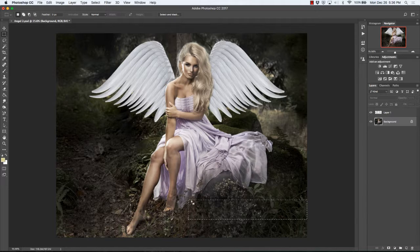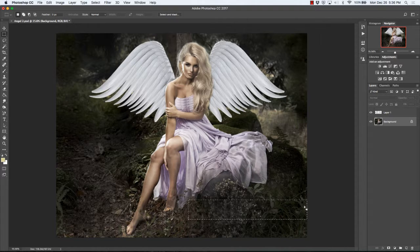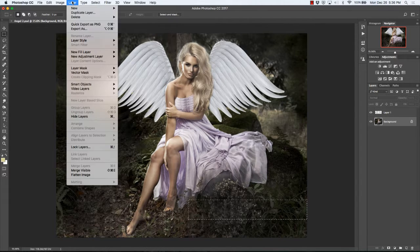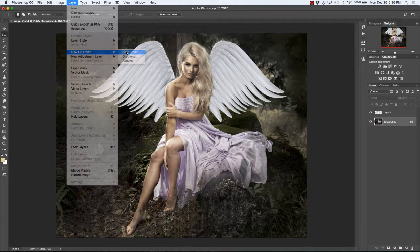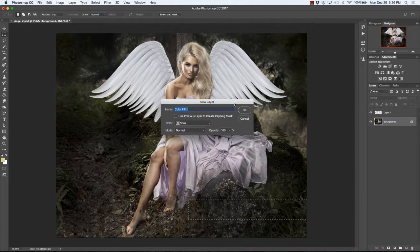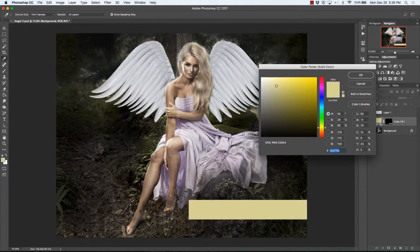So once again, I've clicked and dragged the mouse and held it and made this nice little box with the little marching ants around it. Now you'll go up to Layer, New Fill Layer, Solid Color, and we'll say Color Fill, OK.